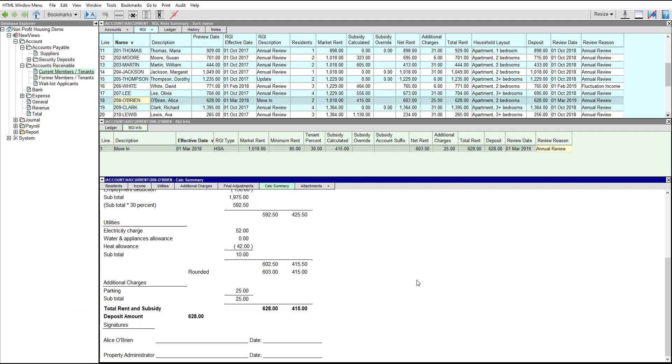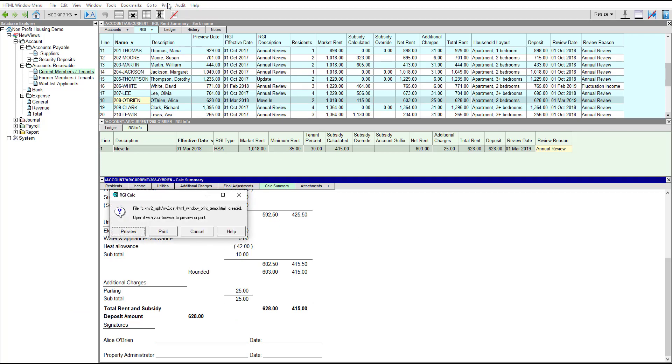The print command can be used to display subsidy calculations in a web browser where they can be printed or saved.